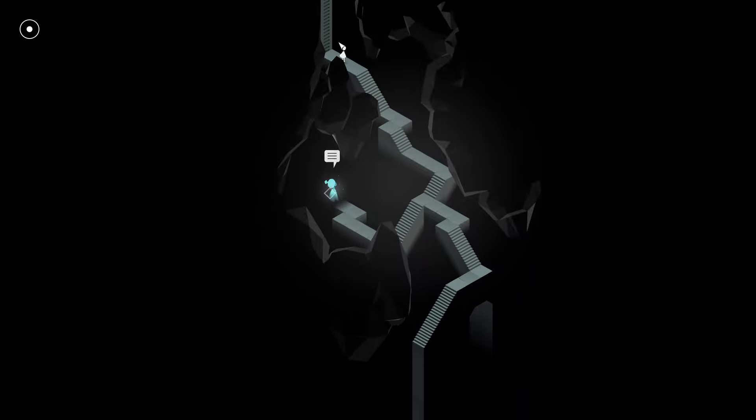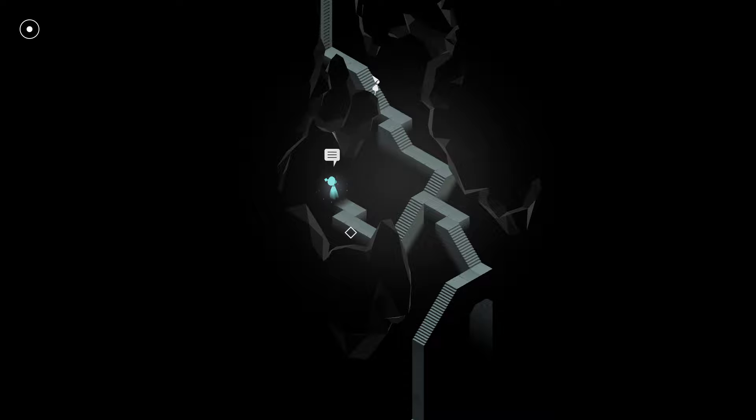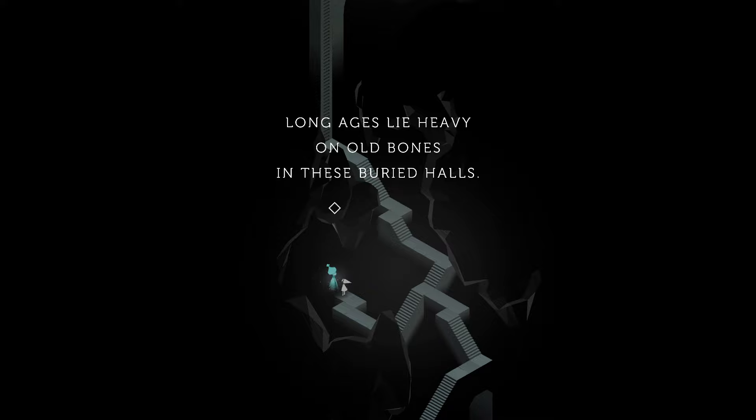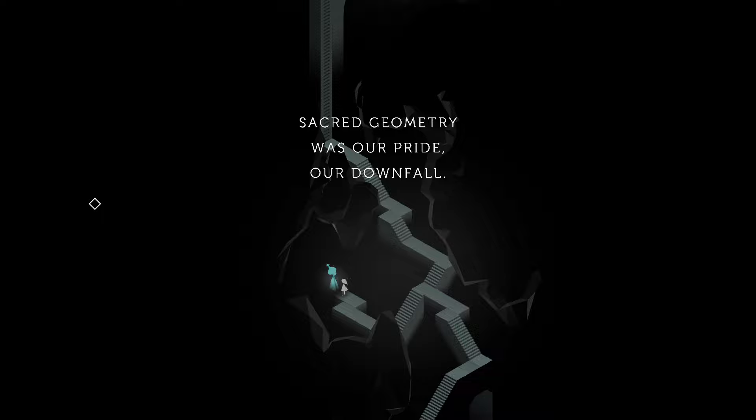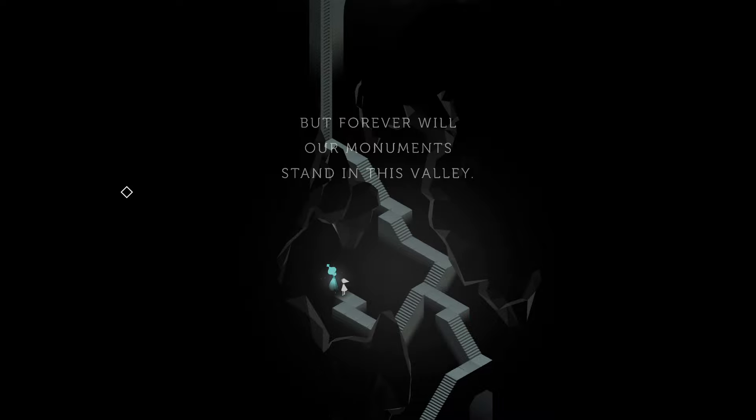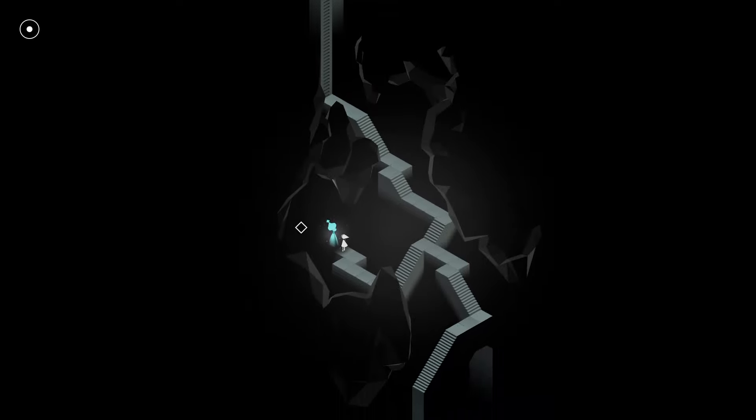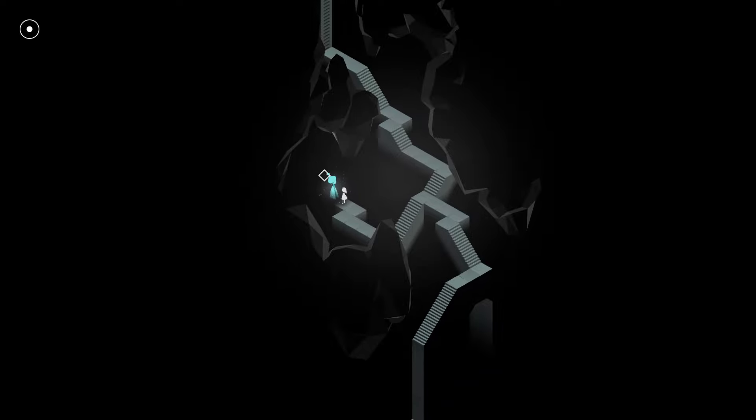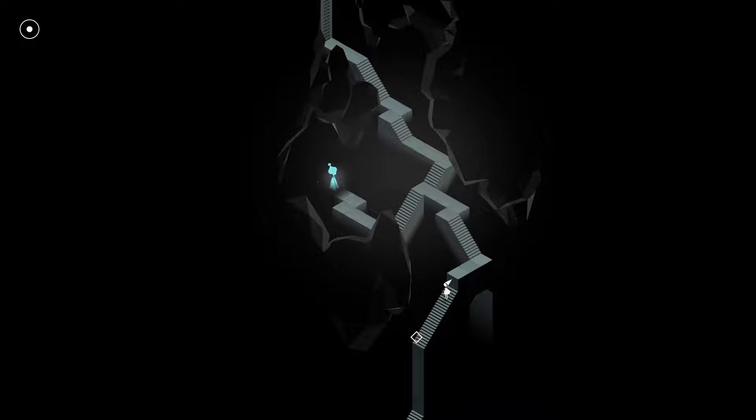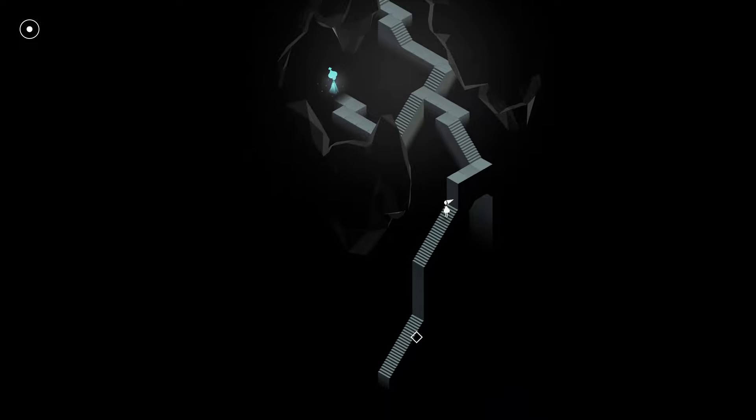So I am the crow princess. But I forgot myself. I forgore. How dare I? Hello, old lady. Are you going to tell me I am the crow princess? I already figured it out, dummy. What do you have to do was slap a mirror in front of me? I love that I am crow-shaped. I am cone-shaped. I am a crow. I love that twist, actually. Long ages lie heavy on old bones in these buried halls. Sacred geometry was our pride, our downfall. But forever will our monuments stand in this valley.